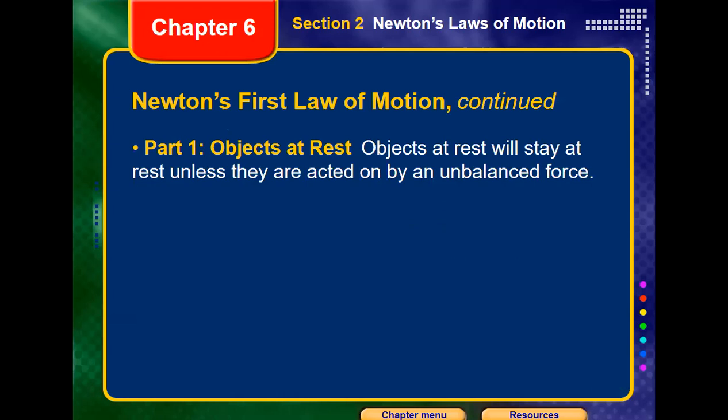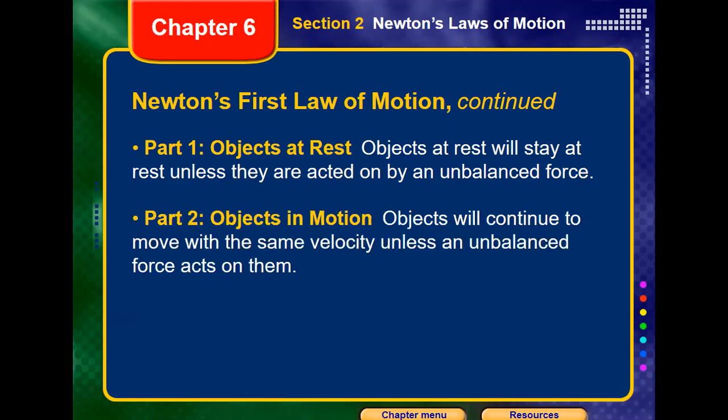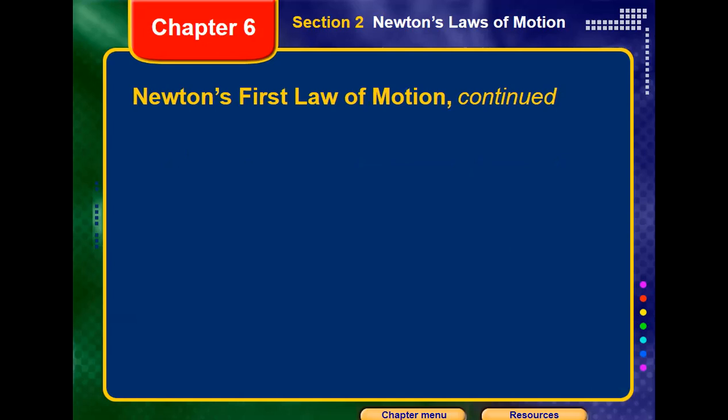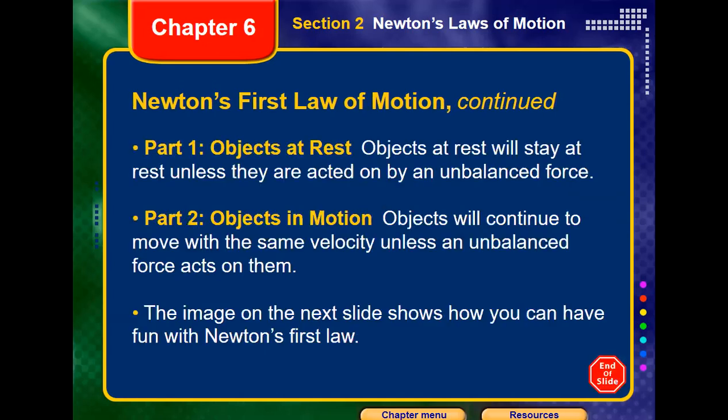So we have two parts. Part one: an object at rest will stay at rest until it is affected by an unbalanced force. Part two: an object in motion will stay in motion, meaning it will keep moving with the same velocity and the same direction if there is no force acting on it.